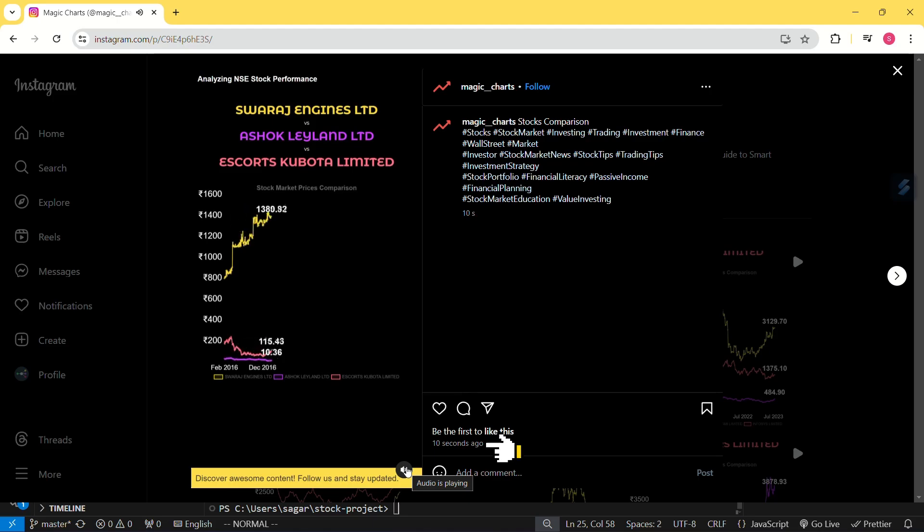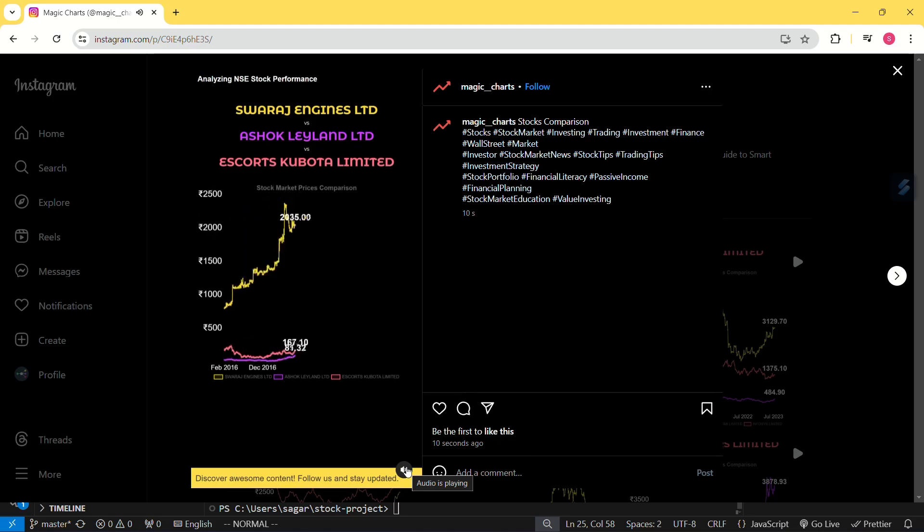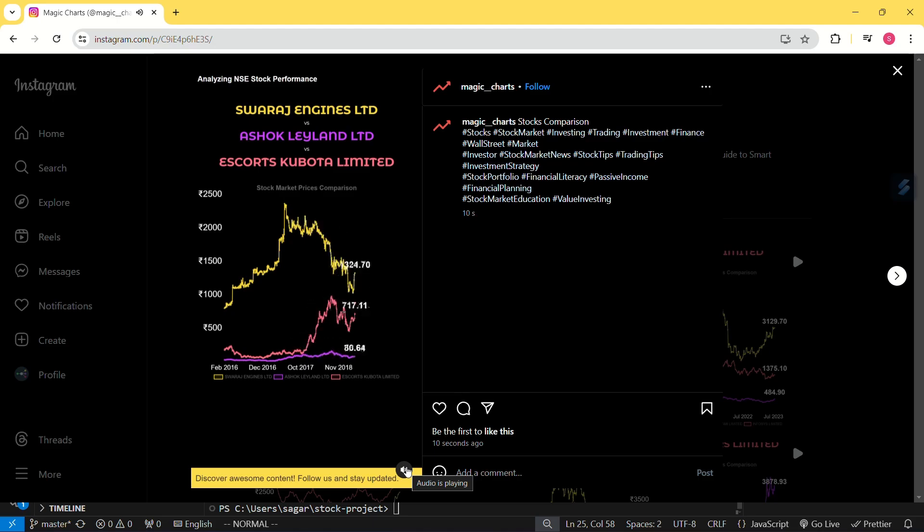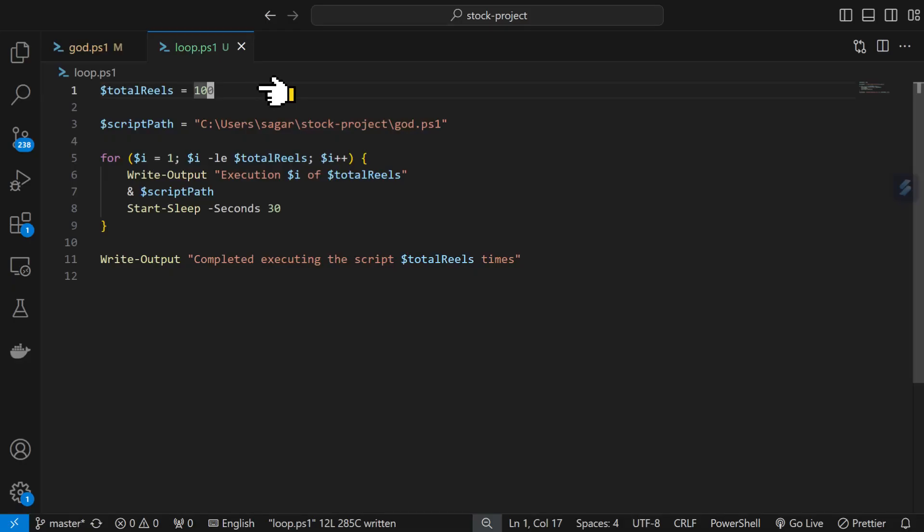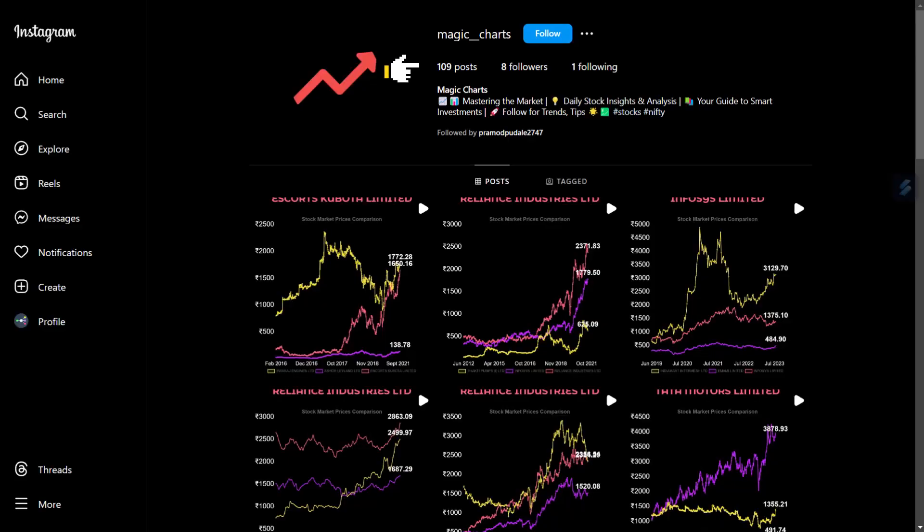Next, we need a loop so it can run this script 100 times. For that purpose, we have a loop script. When we execute this, it uploads 100 reels back-to-back. I have already run this script 100 times, and it successfully uploaded 100 reels in one hour.